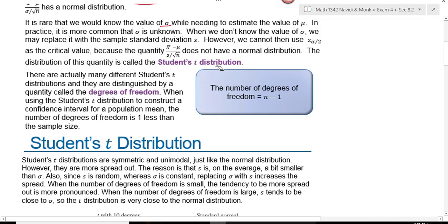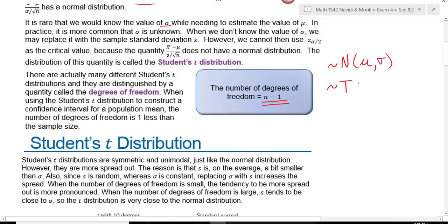The student t-distribution has some similar characteristics to the normal distribution, and it's defined by the degrees of freedom. The formula for degrees of freedom for a t-distribution is n minus 1. Remember, with a normal distribution it was defined by the parameters for the mean and the standard deviation, whereas a t-distribution is defined by the degrees of freedom.